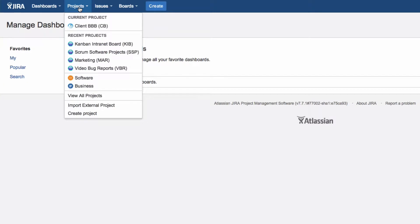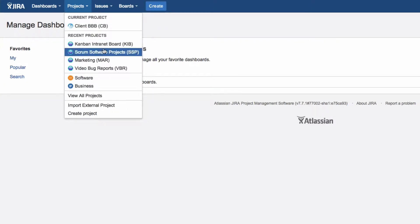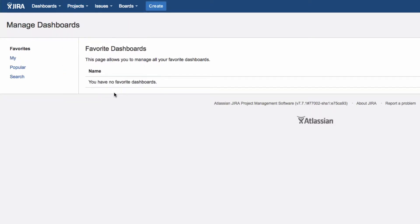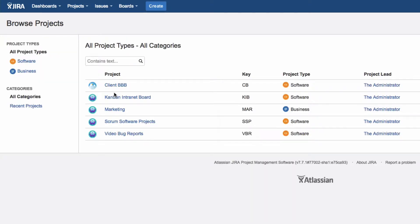Under Projects, you can see the project you are currently working on and the most recent projects you looked at. Click Show All Projects to see an overview of all projects.